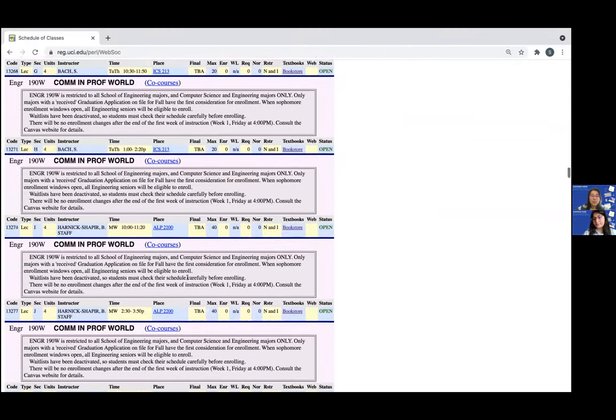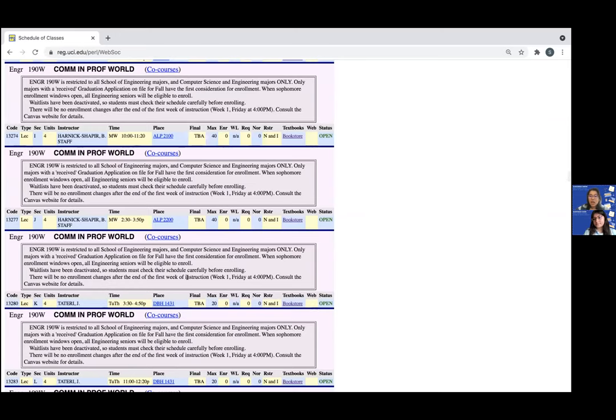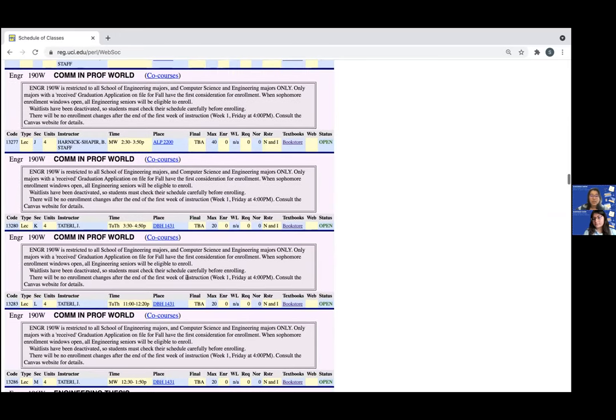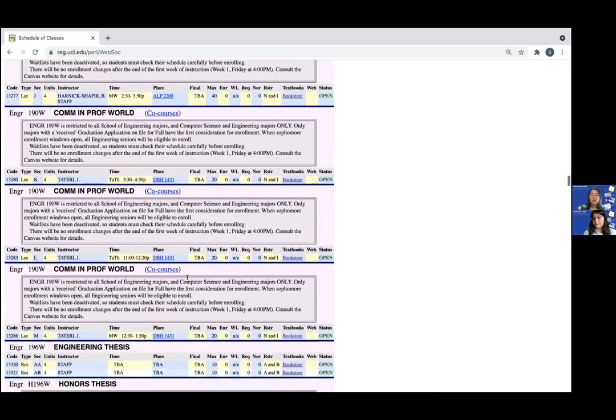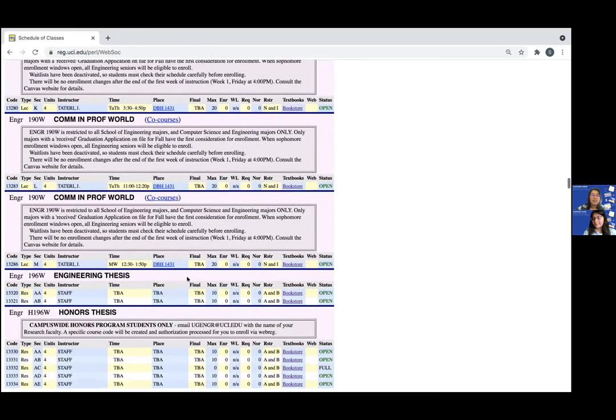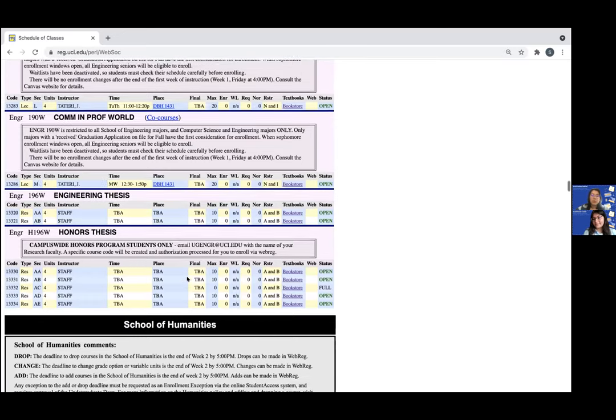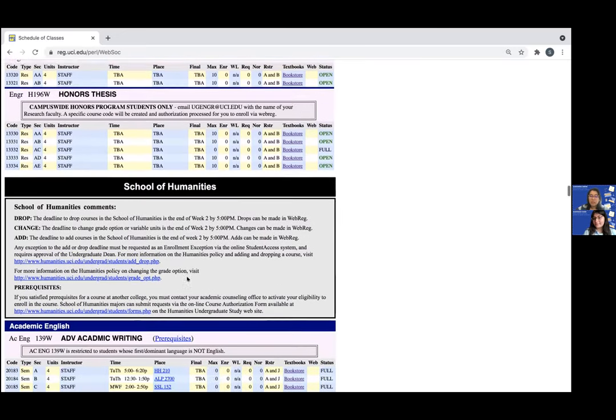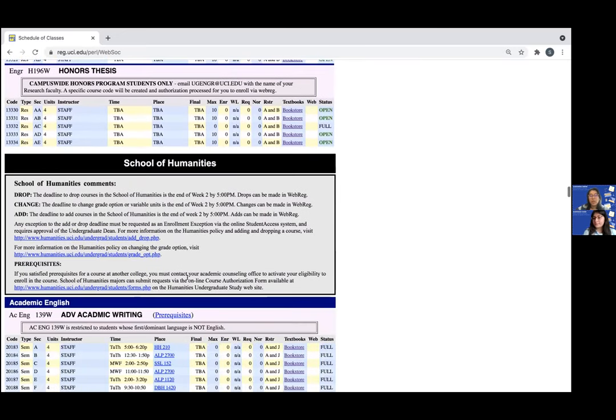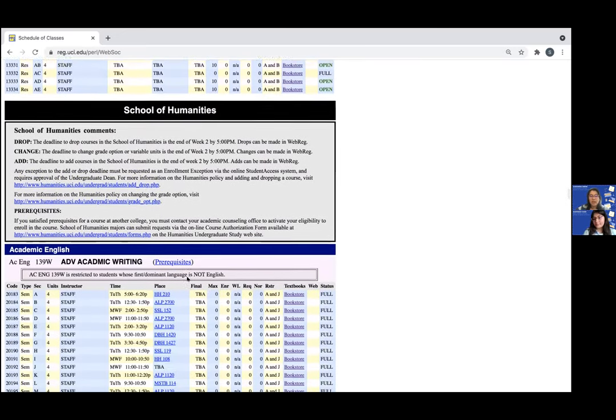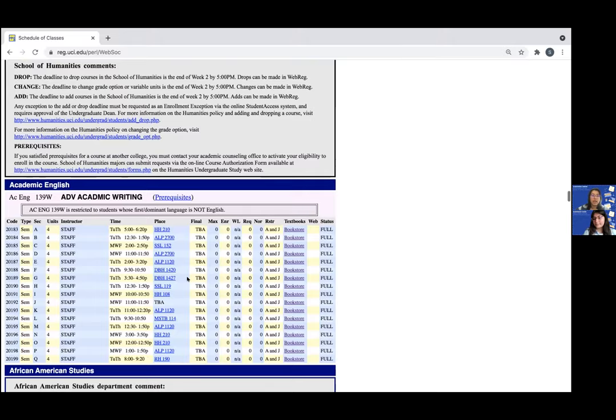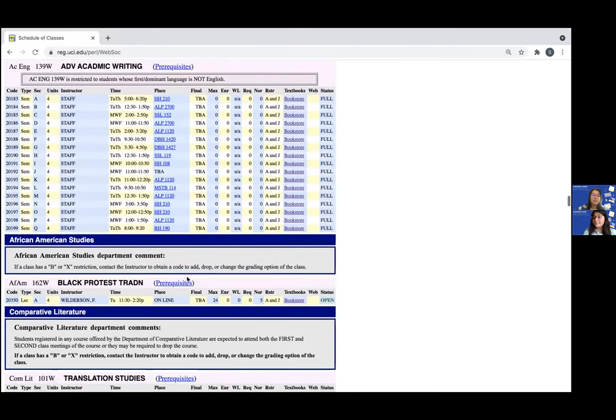As a social sciences major, always ensure the course you want to use for this requirement has a w suffix. If a course on this approved list is offered without the w suffix, it will unfortunately not satisfy the upper division writing requirement.